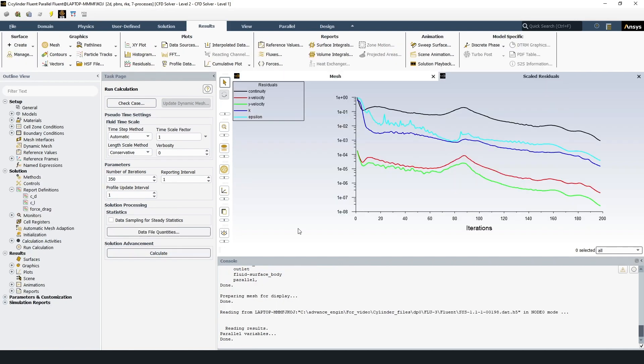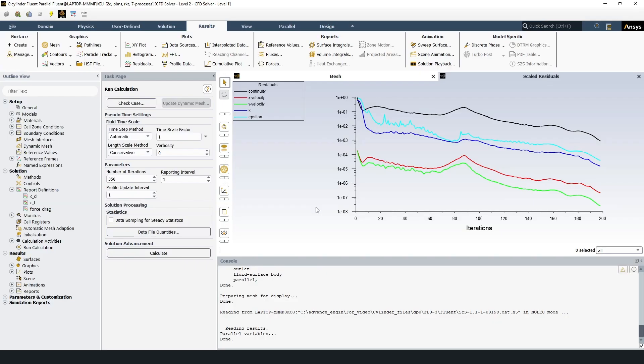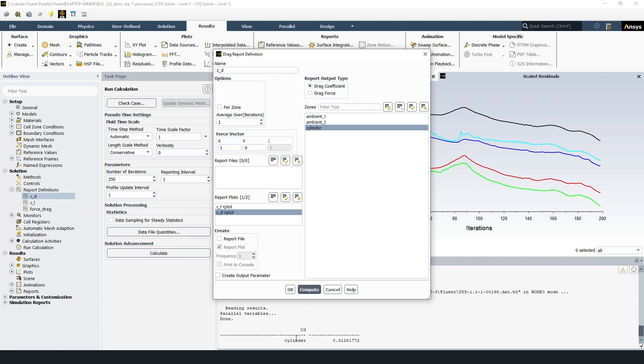As a result of the calculation you will get several charts. The first chart is of course the convergence of the residuals and several charts with our target functions. This slide shows the chart of drag coefficient variation. We can see that the coefficient values stopped changing. So the calculation was abundant before 350 iterations were passed. Further to record the exact values of the coefficients, we can write them out of the console at the last iteration or go to the section report definitions. Click on the desired coefficient, for example CD, and press the compute button. In the console we see the coefficient value of 0.31.